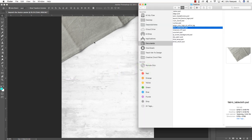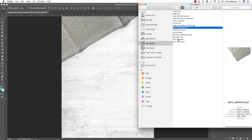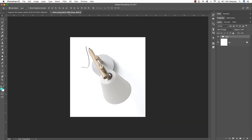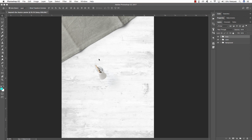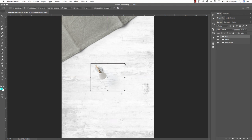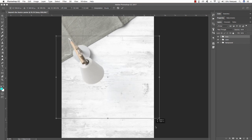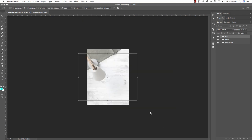Now let's bring in our next object: the white lamp. Move the tab over, hold Command and Shift, and drag the lamp in. You'll notice the lamp is quite small so we need to make it larger. Press Command T, then hold Alt/Option and Shift, and drag outwards from any of the four corners to make it quite a bit larger.